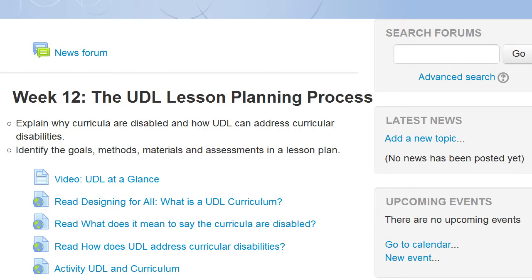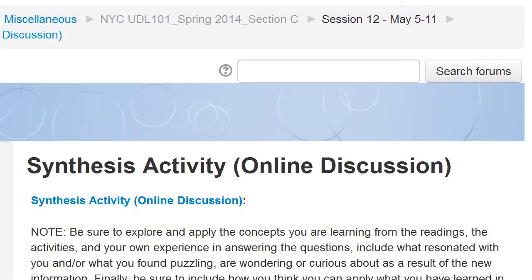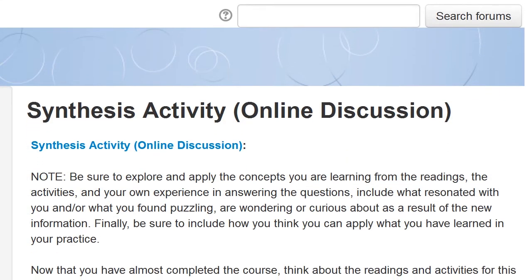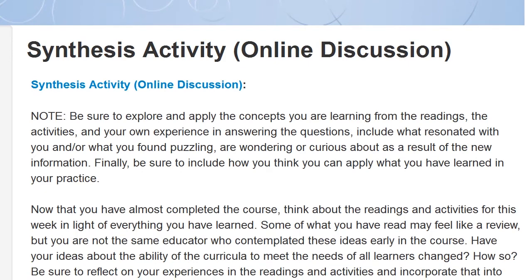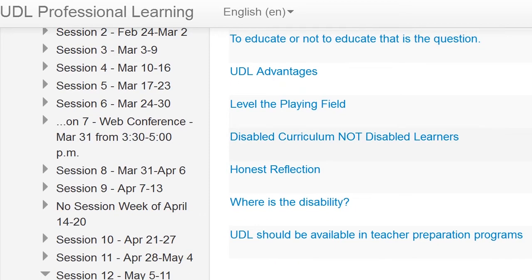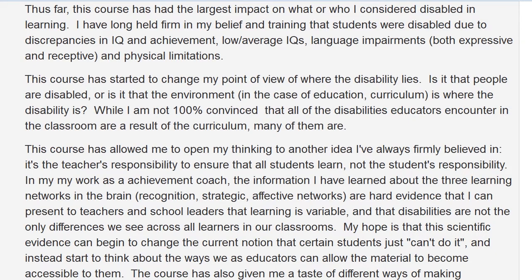In this example, the learning objectives are clearly stated. Participants can get information from reading articles, watching videos, and exploring an interactive online module. They can show their understanding of the content and receive feedback by doing an activity or starting and replying to posts in a discussion forum. Students can choose which options help them meet the week's objectives, and the options they choose will generate information I can use, too.